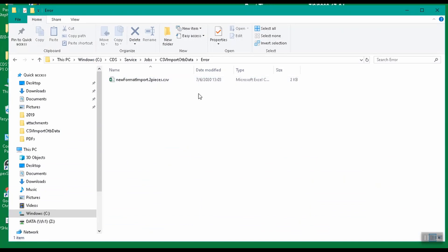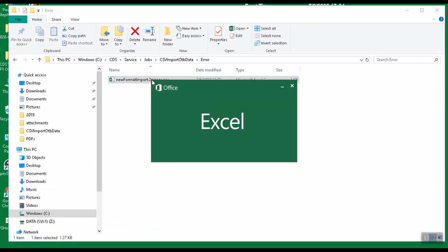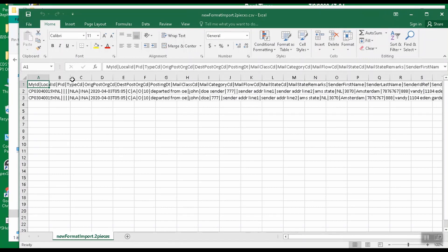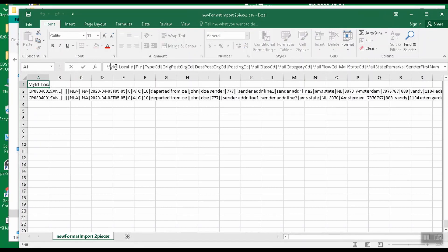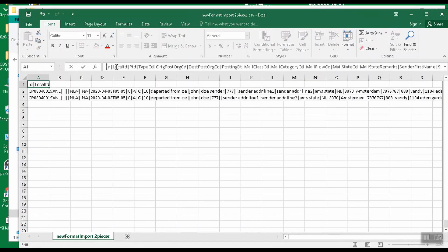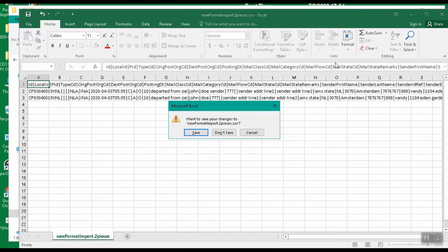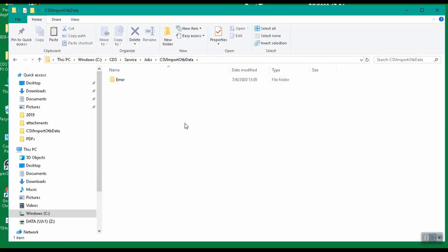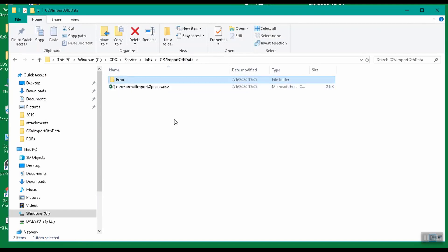If we go back to the file and correct the header, then move the file back to the main job folder. We can now see it's imported successfully.